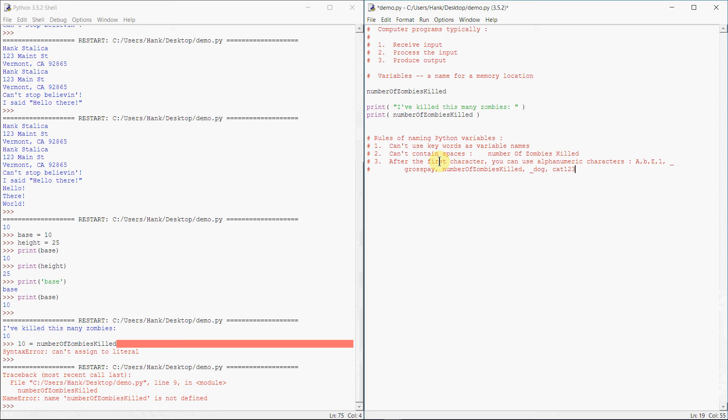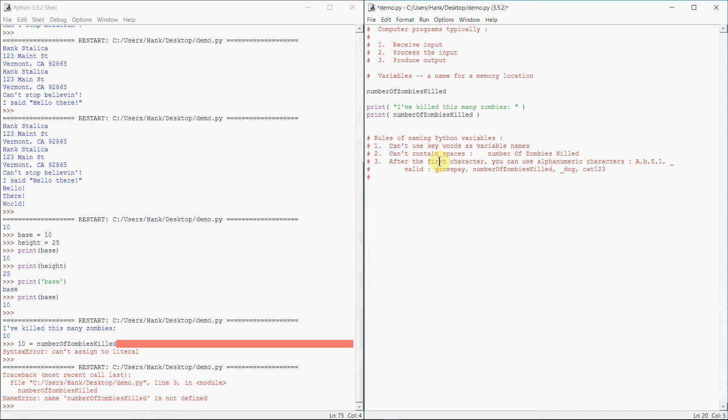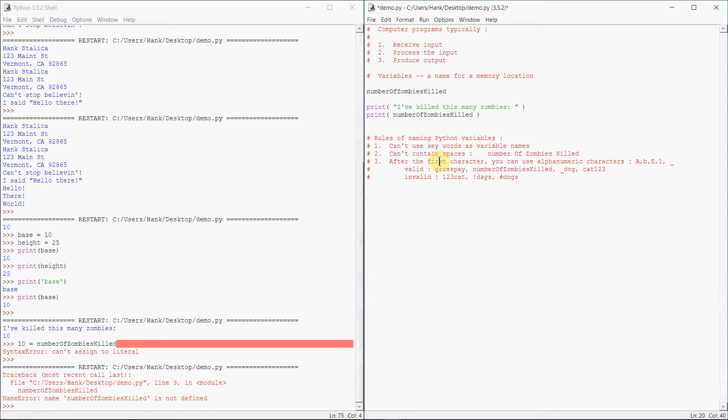What's an example of invalid variable names? Invalid. Invalid would be something like one two three cat, using an exclamation point, stuff like this. Invalid.